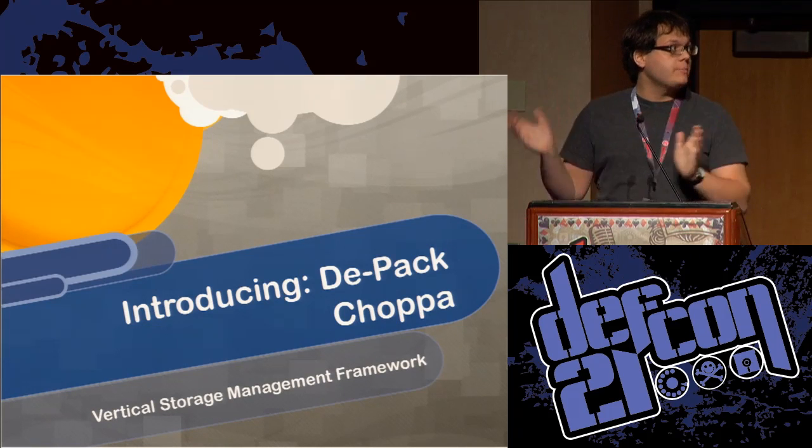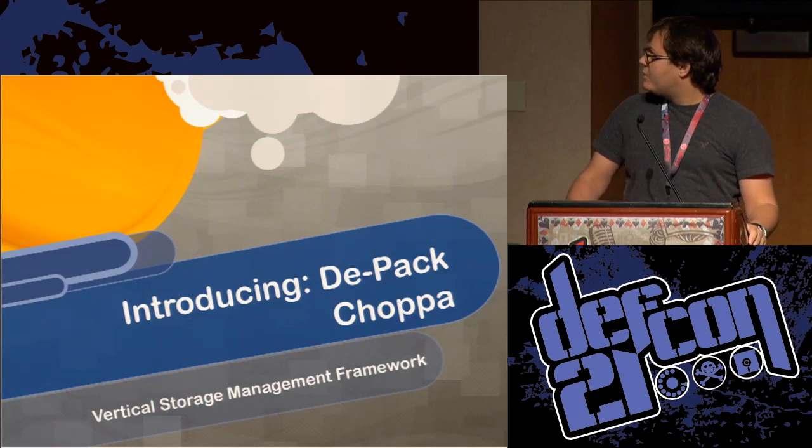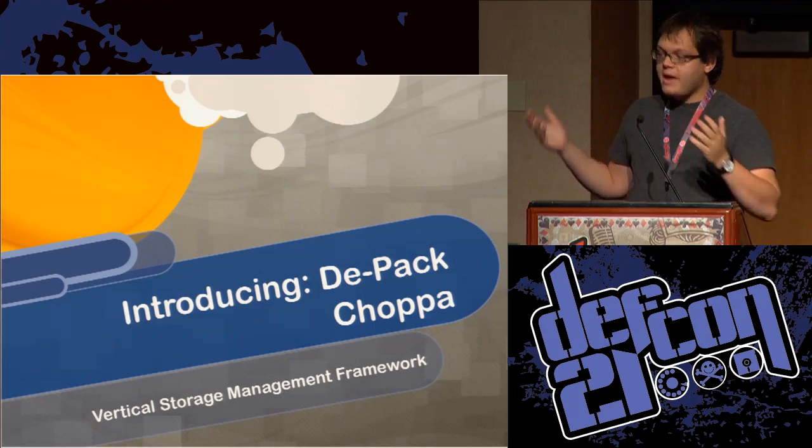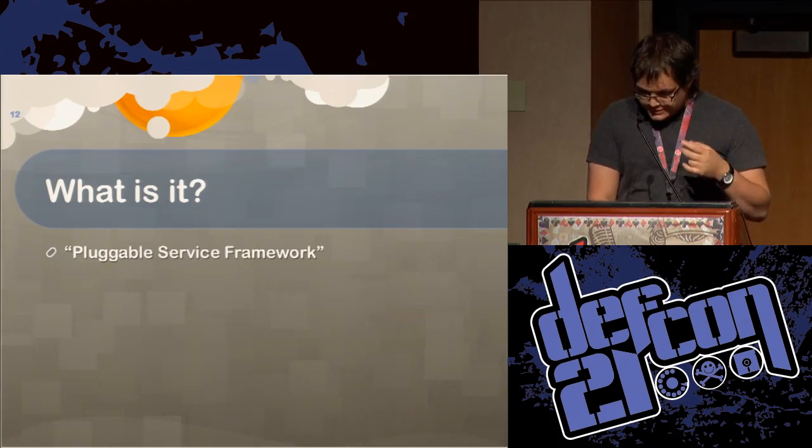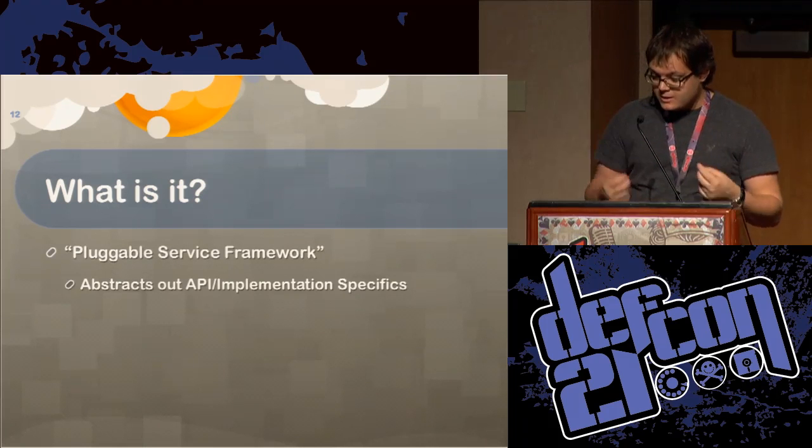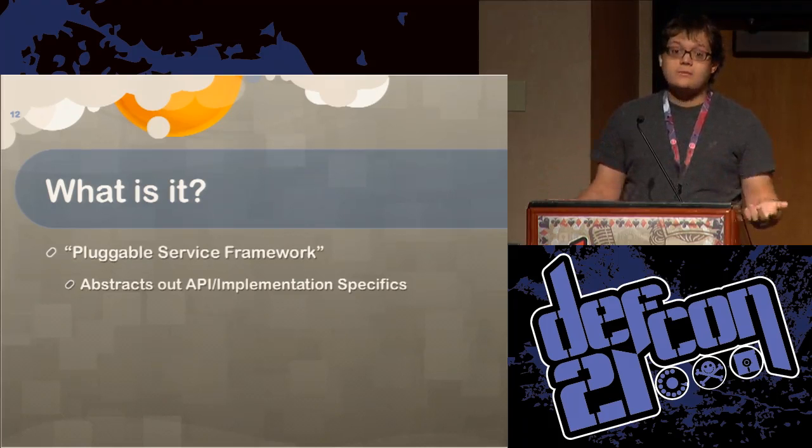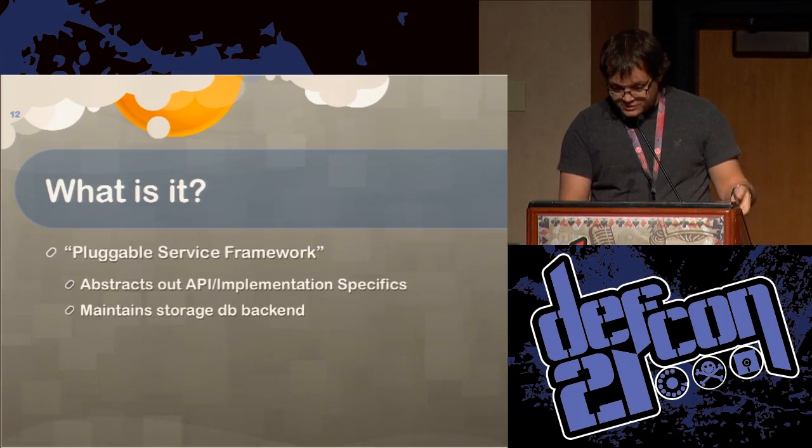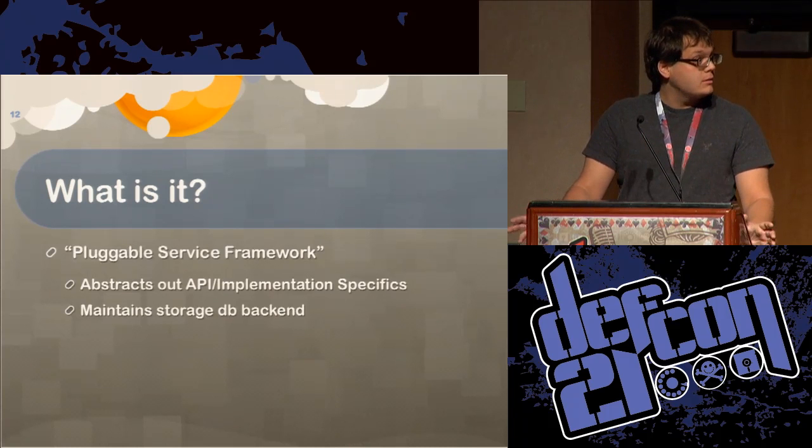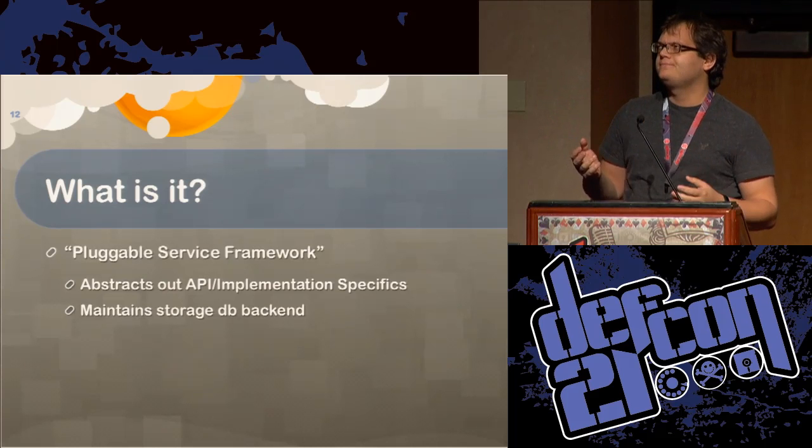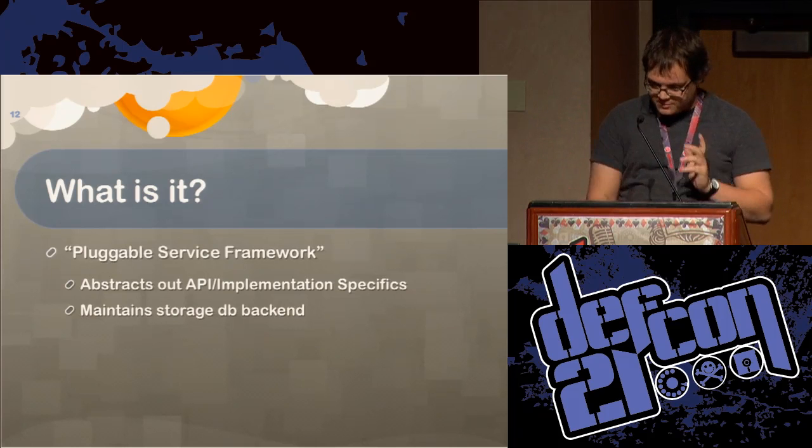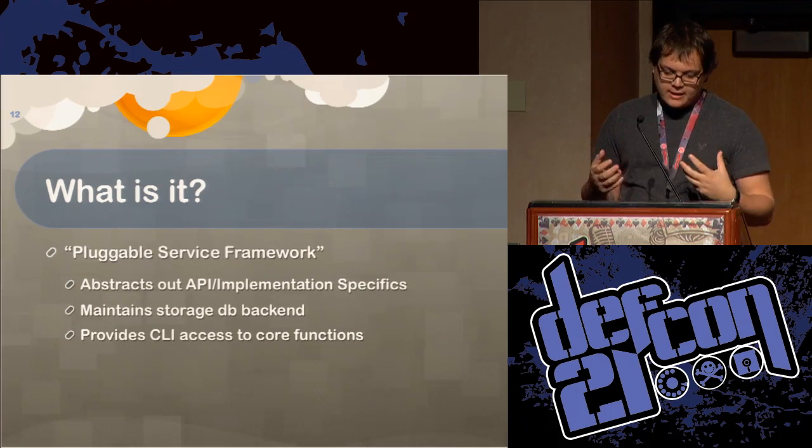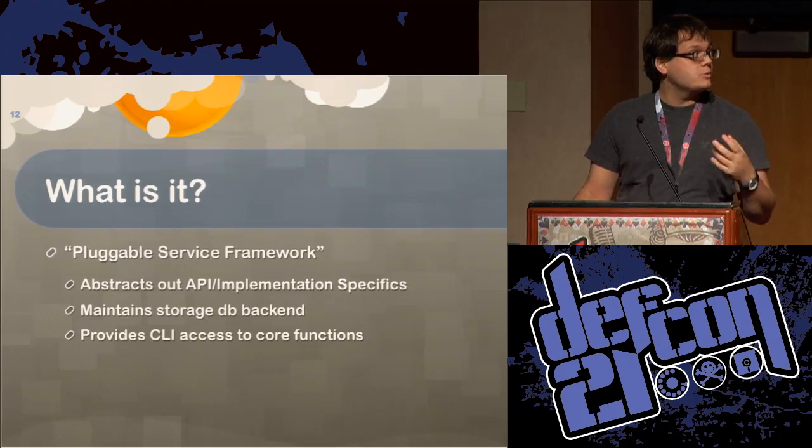So I rolled it into a tool for you guys. I call this tool dpack chopper, running with this whole cloud enlightenment thing. What it does is it chops up files and then packs them and then unpacks them afterwards. So it's really a vertical storage management framework. What it does is I've created a pluggable storage framework that allows you to abstract out the API implementation specifics of the individual cloud storage utilities. From this, the tool also maintains a storage database backend for maintaining the history of the fragments, maintaining the table of fragments and the initial files that form these fragments, and also provides a command line interface tool to the core functionality.